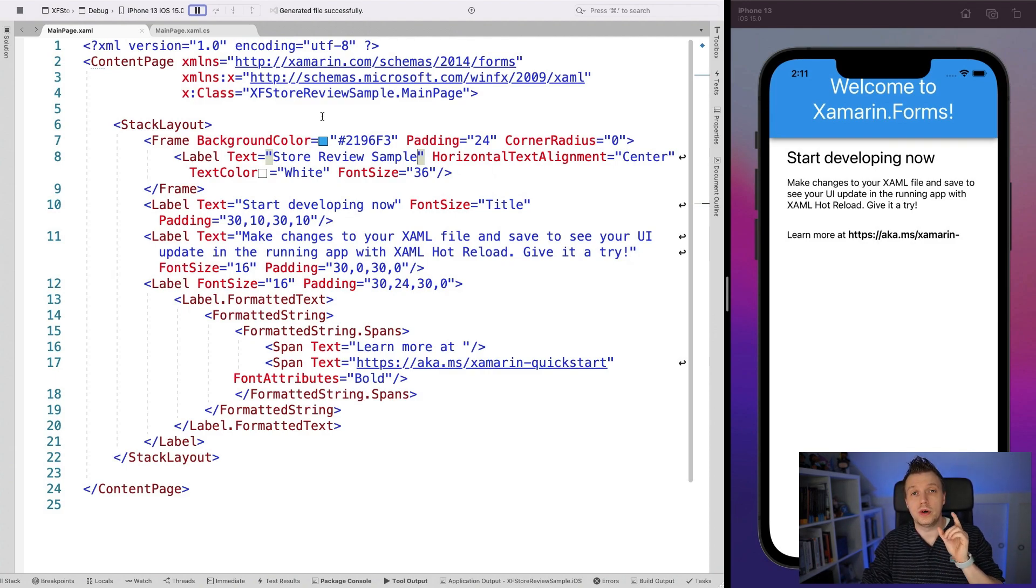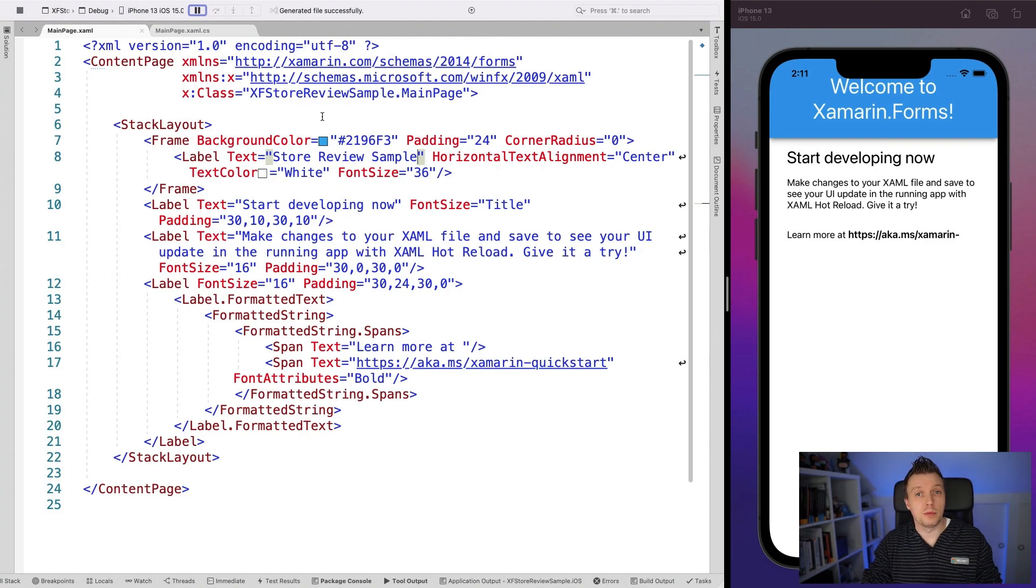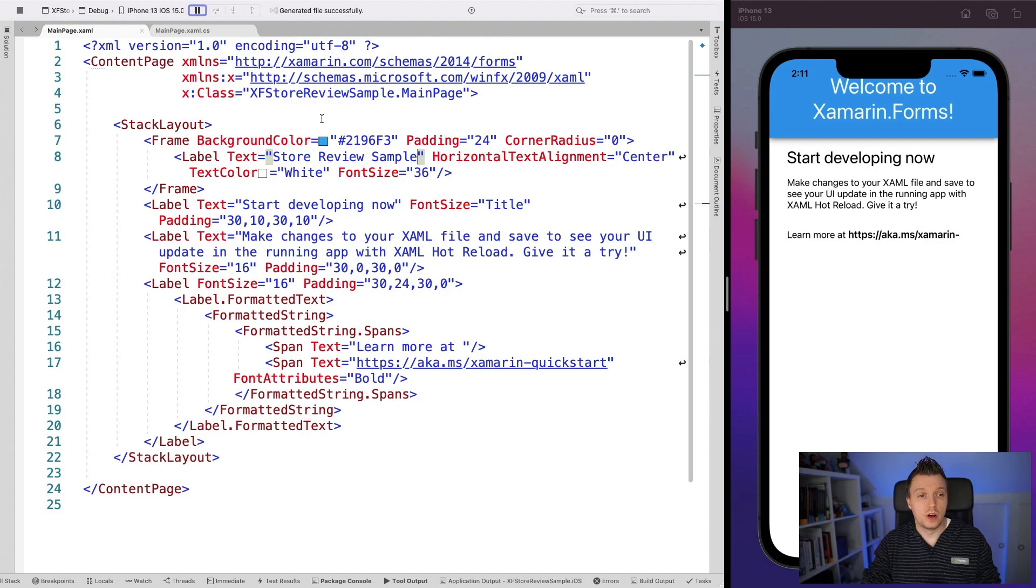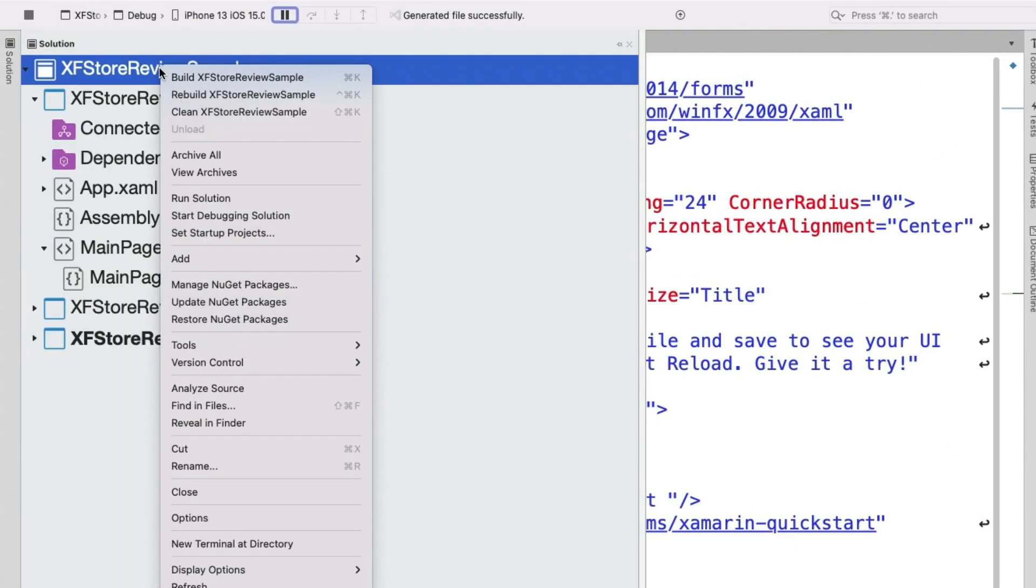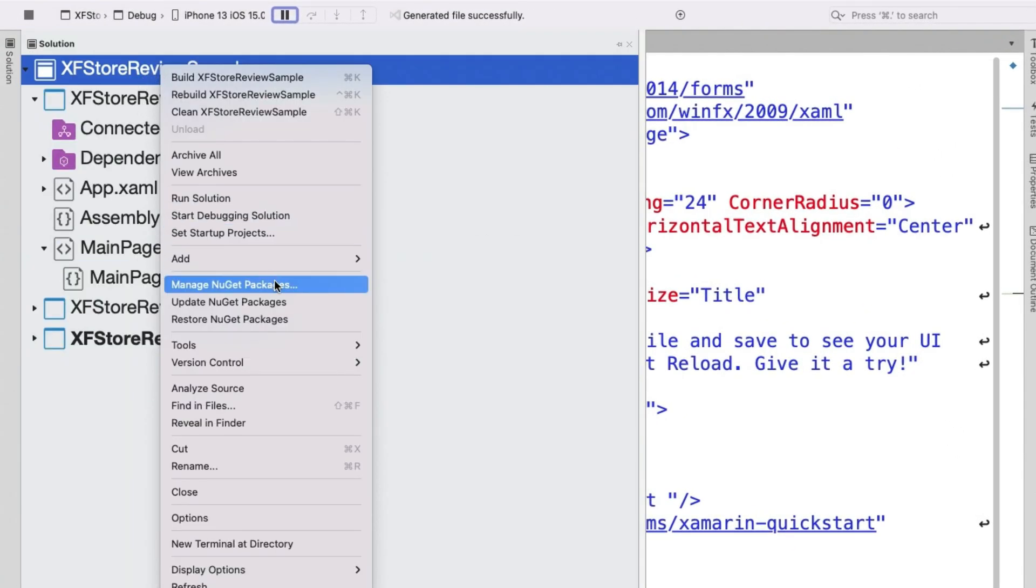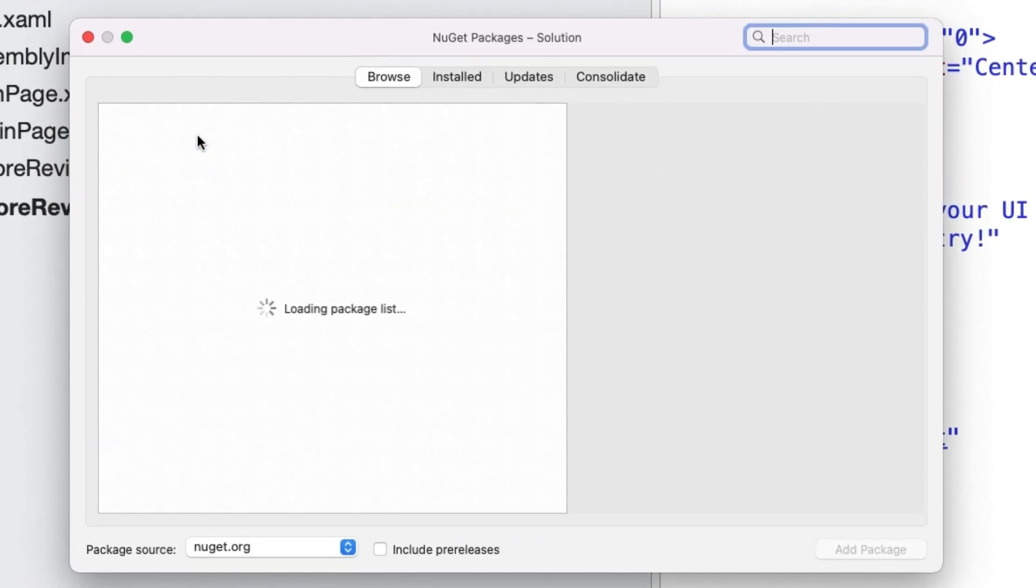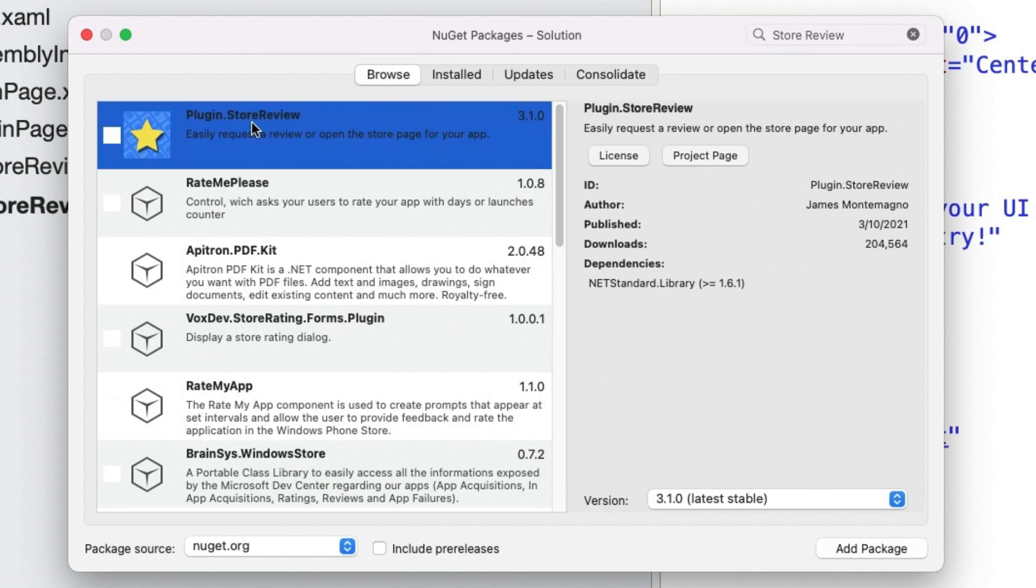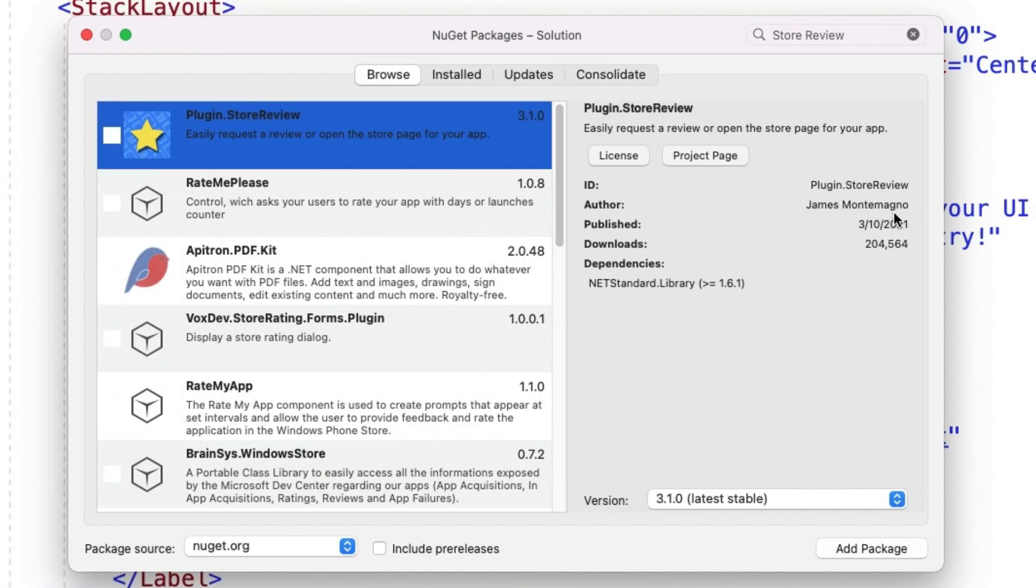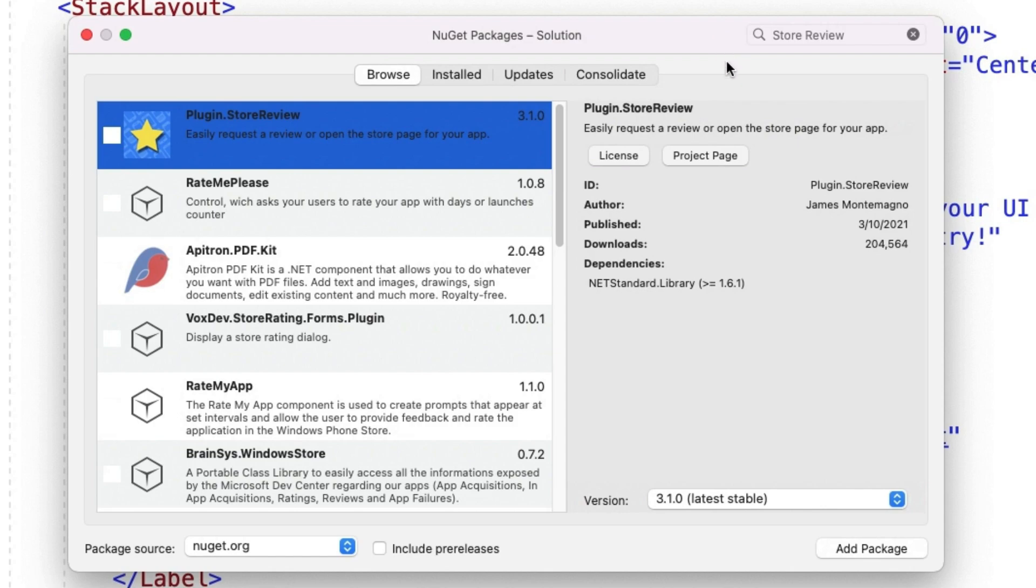The first thing you need to do is actually install this plugin. So let's go to our solution explorer, right click on the solution level and click on manage NuGet packages. Now let's find store review. Plugin.store review. At the time of recording, it's been updated a couple of months ago, but this functionality doesn't change too much. So I think we're okay here and a good number of downloads. So you're pretty much safe to use this one.